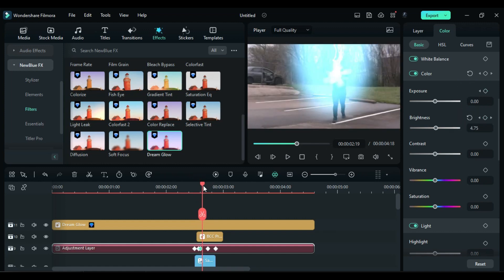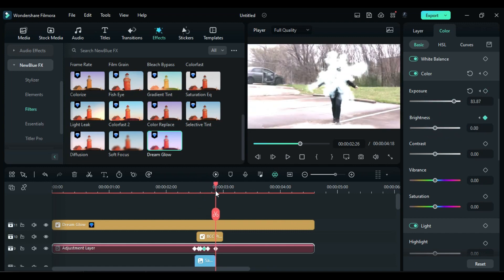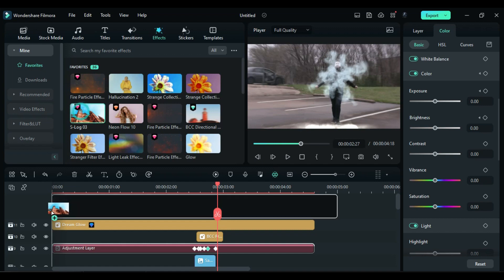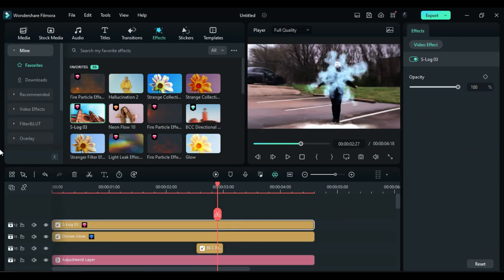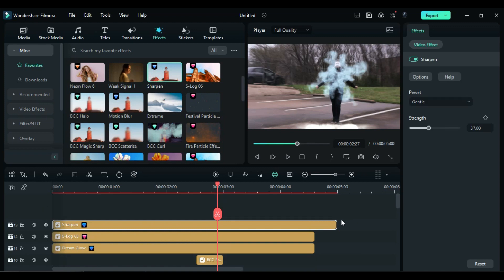Then after 2 frames, increase the Brightness and Exposure. And after another 2 frames, reset the Exposure. Apply the S-Log3 effect and set the Opacity to 46. Then apply the Sharpen effect and set it to 50.